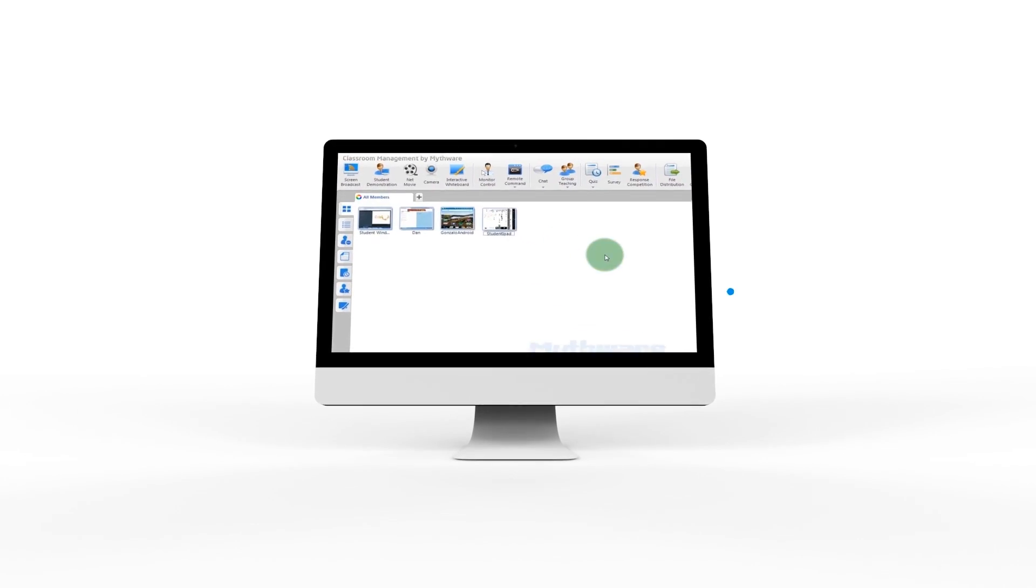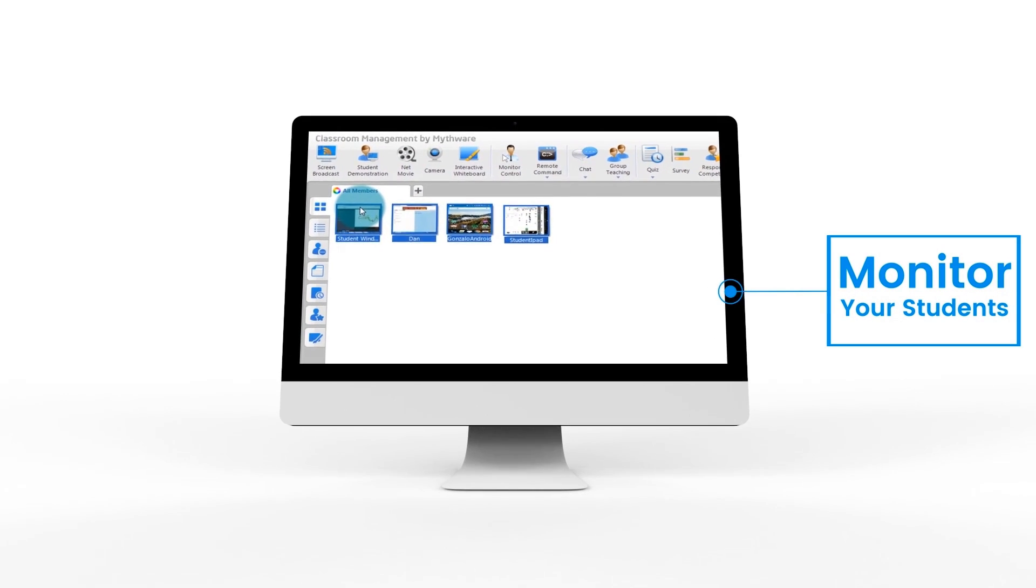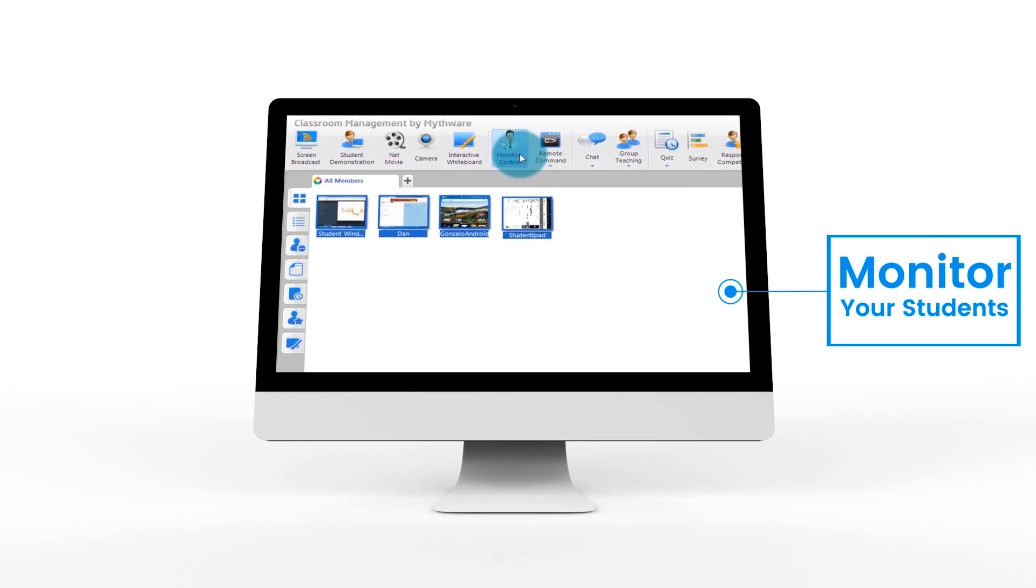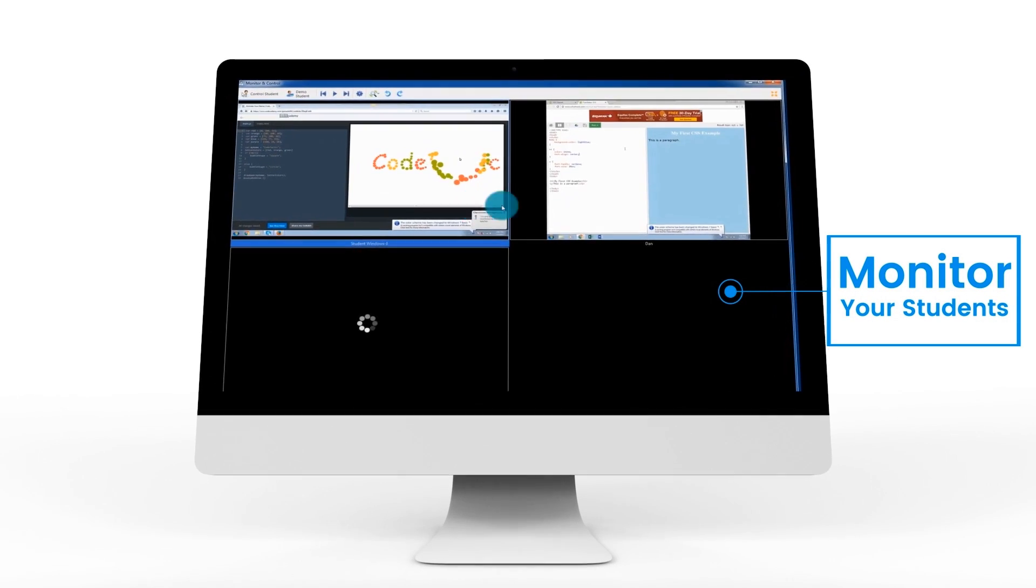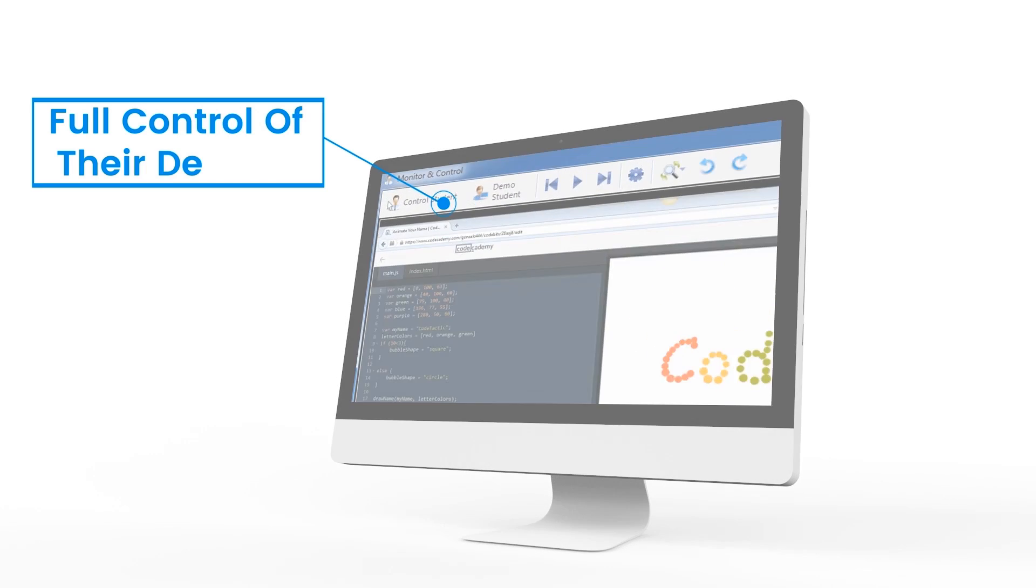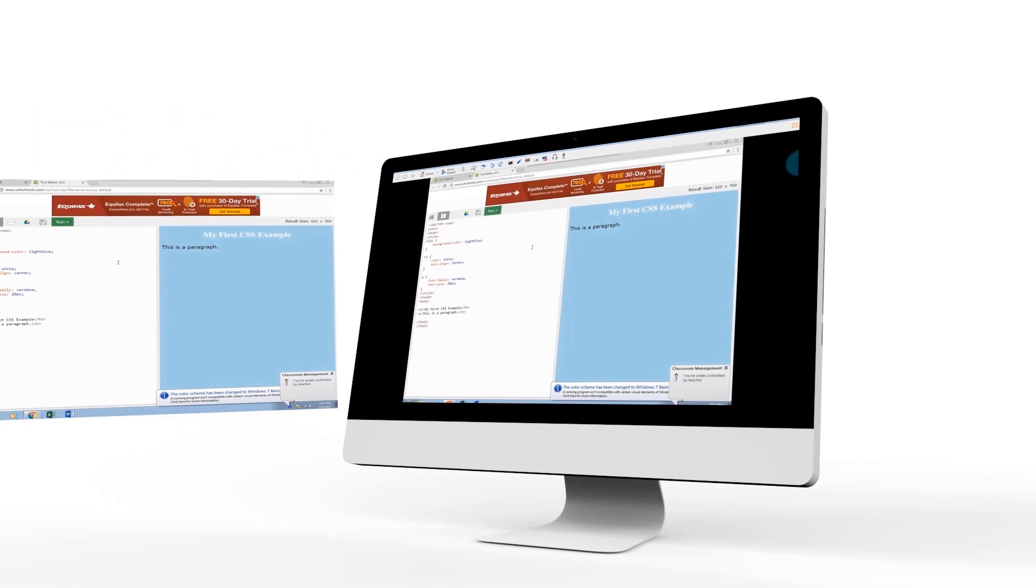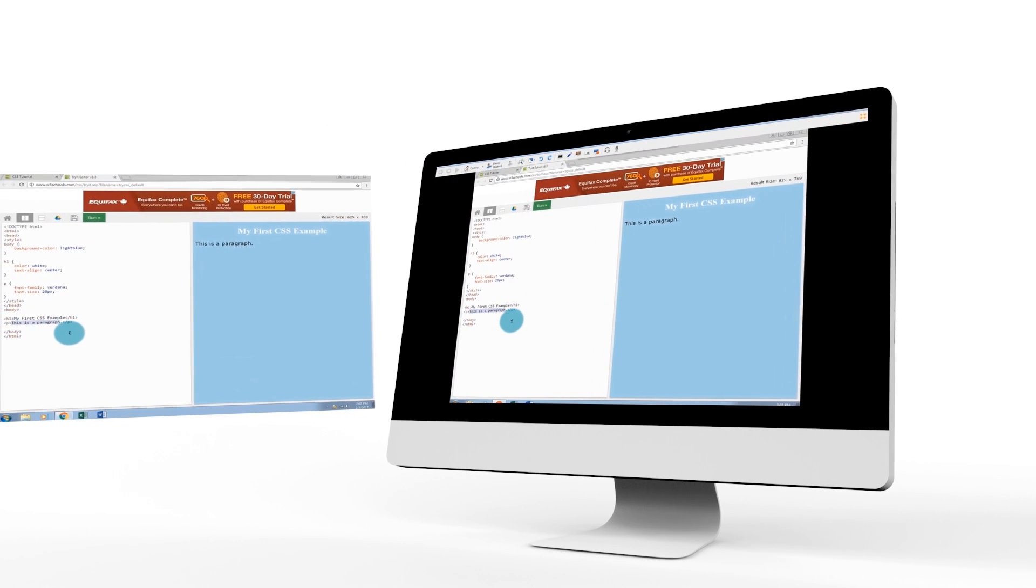While the students are on task, you can also monitor all their screens at the same time to ensure they are doing their work. If they are not, you can take full control of their devices and get them back on track right away.